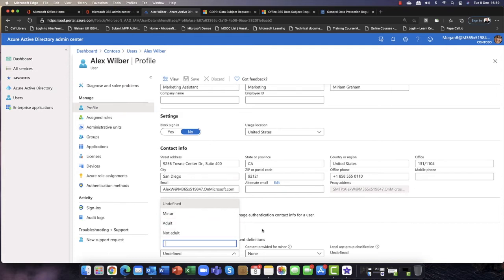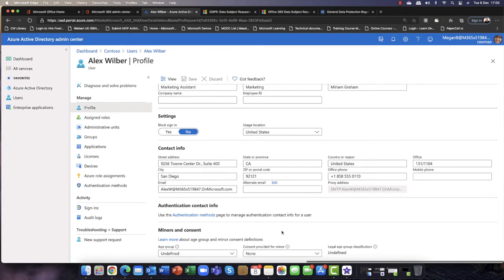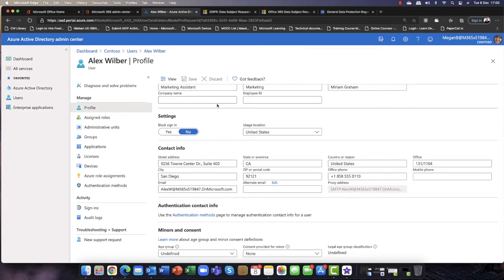And you can then easily specify, is the person requesting, are they a minor? Are they an adult or not? Maybe a teenager, something like that. And if they are granted or granting consent, then again, you can specify that here. Depending on the industry that you're in, depending on the marketplace that you're in, this could be a game changer for you. So you can find that in Azure Active Directory.